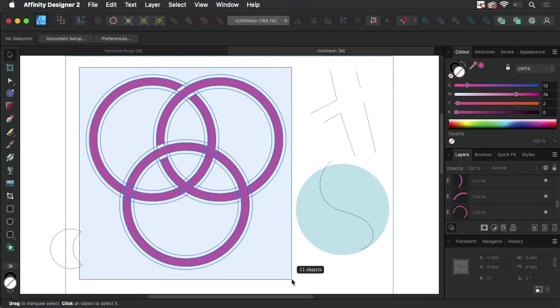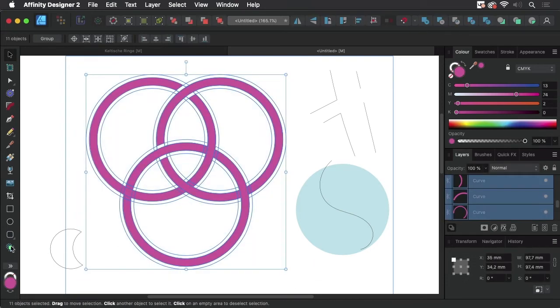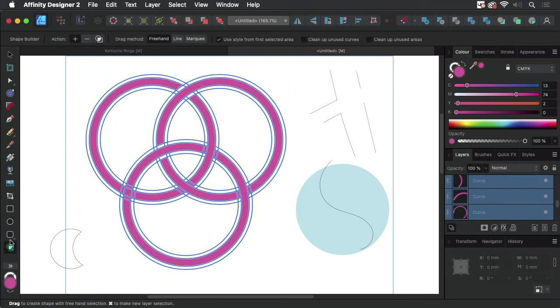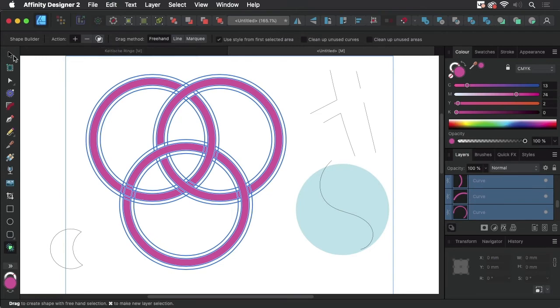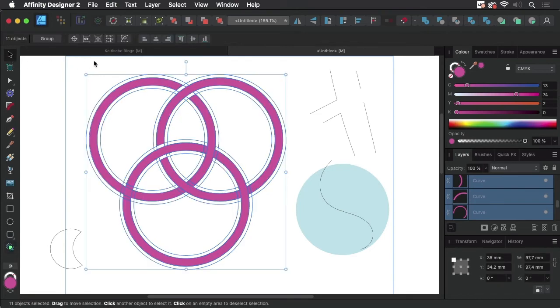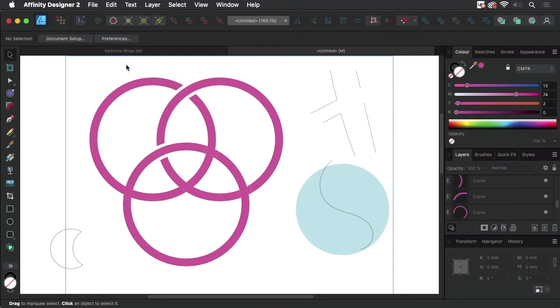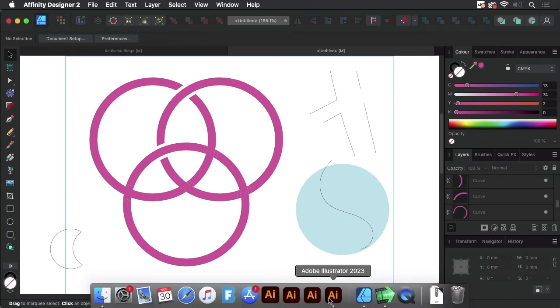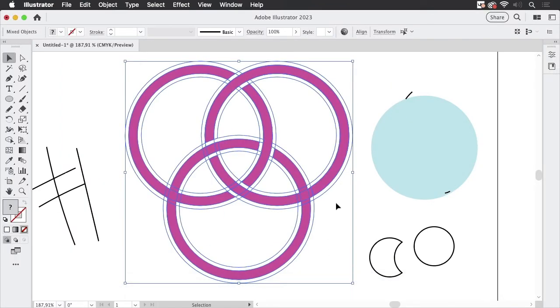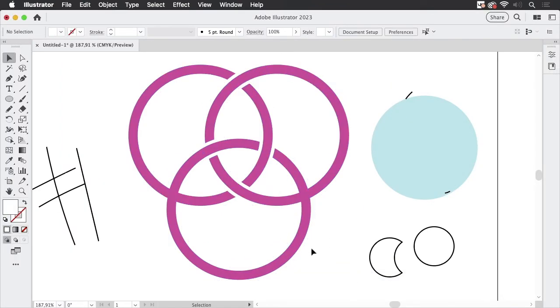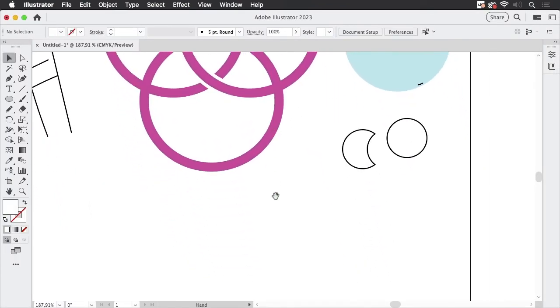In Affinity Designer when you use the shape builder tool you can press this button and keep your original objects. But they are just the original objects. You can't have both. Let's go back to Illustrator because Illustrator can take care of that for you.